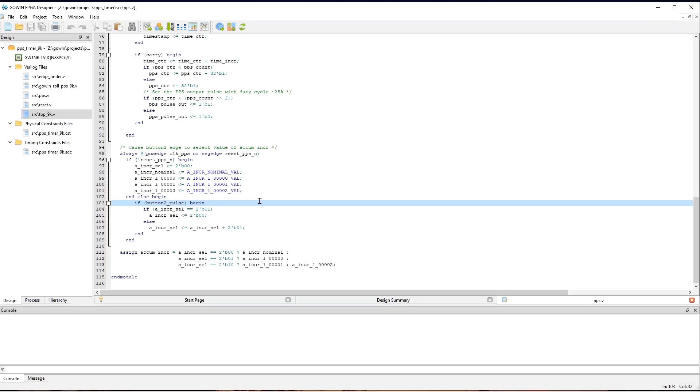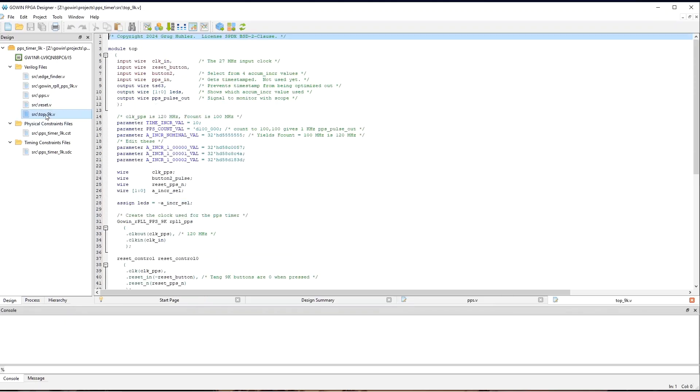Now, let's look at the top level module. So, we'll open it. And up at the top, these are the signals going off the FPGA. So, our clockIn is the 27 megahertz clock signal from the oscillator on the board.